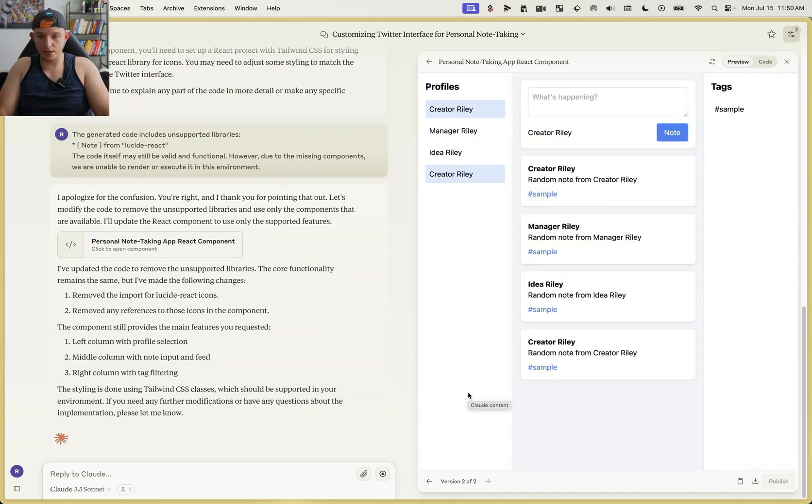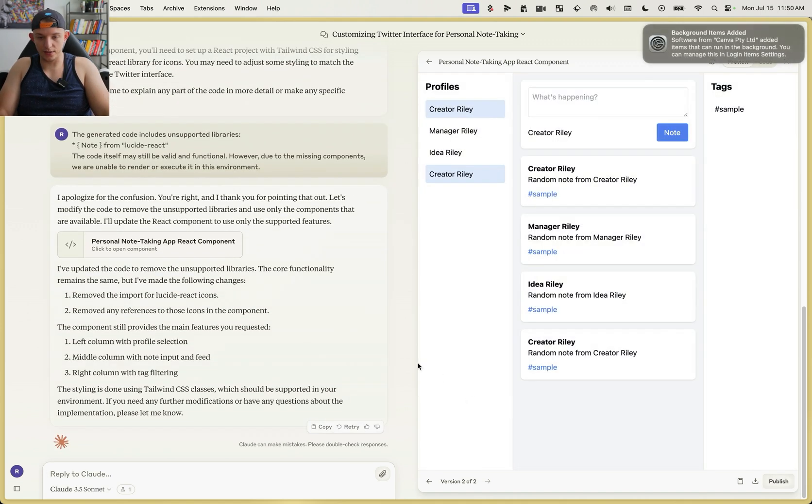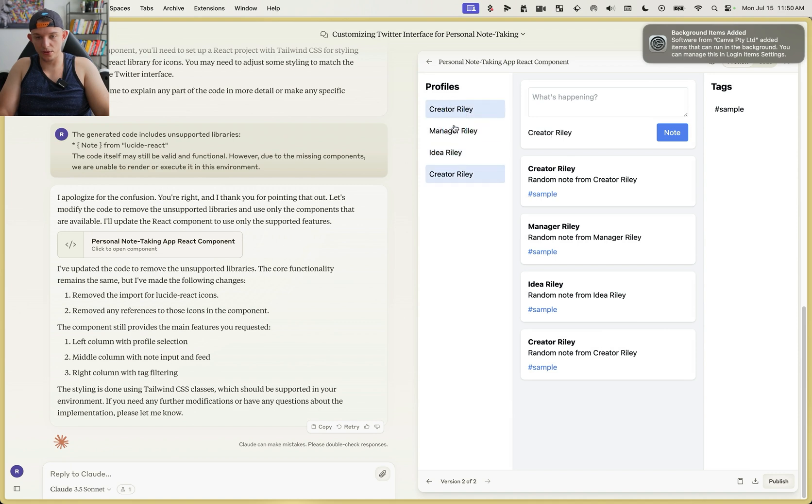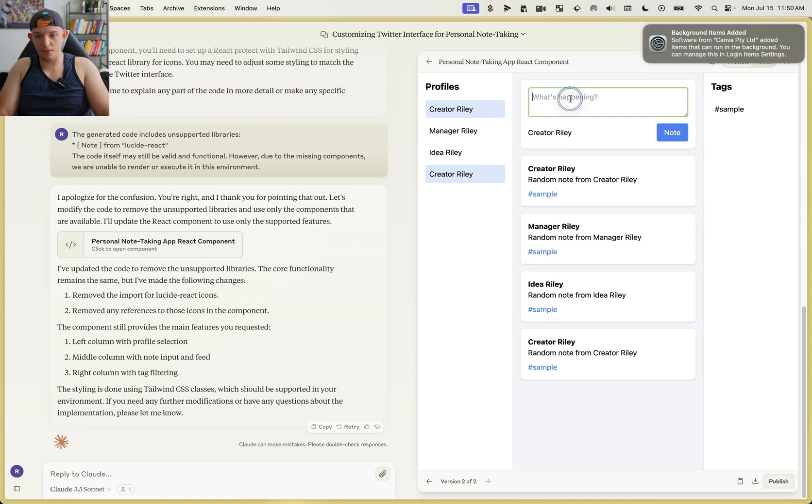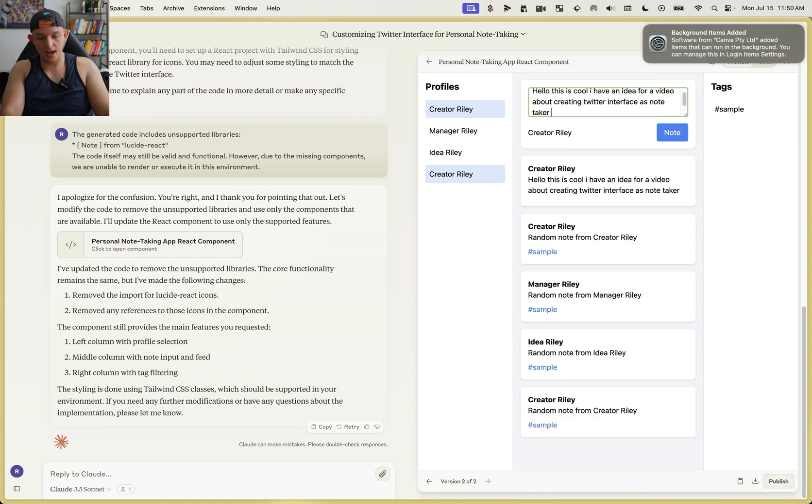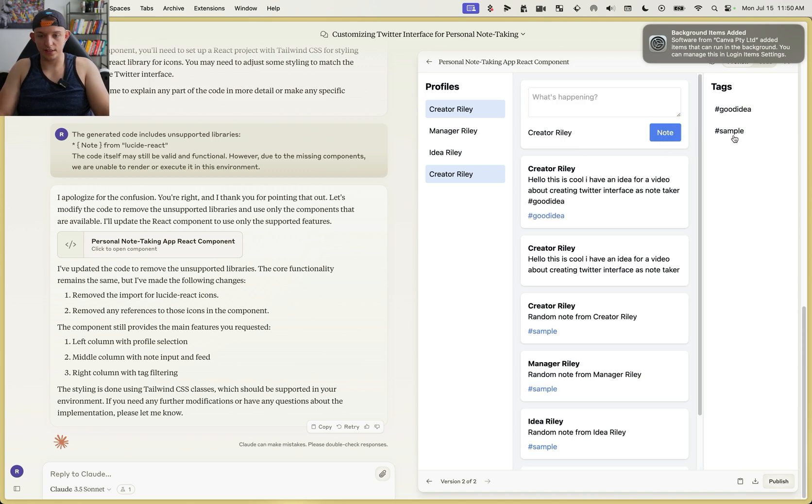Okay, so here we go. So here is the general shell. We can post from manager Riley, creator Riley, and we can say hashtag good idea, and we hit note. See, and it shows up here as good idea.